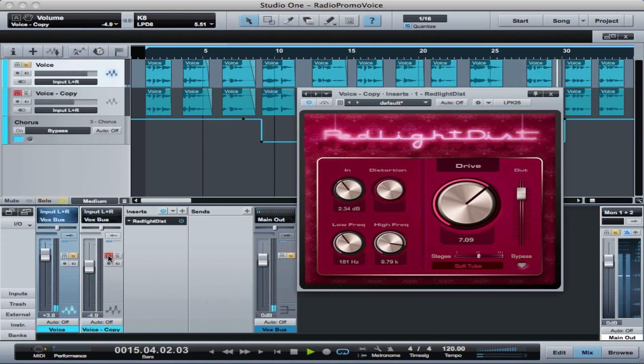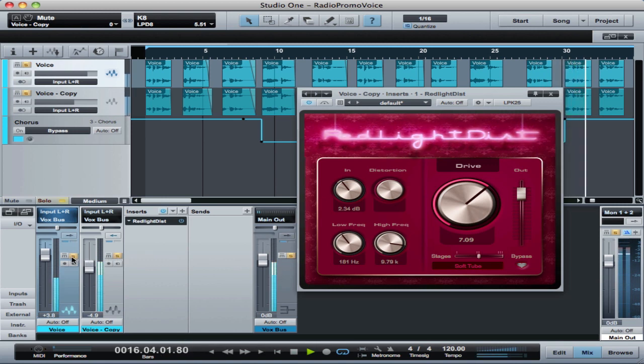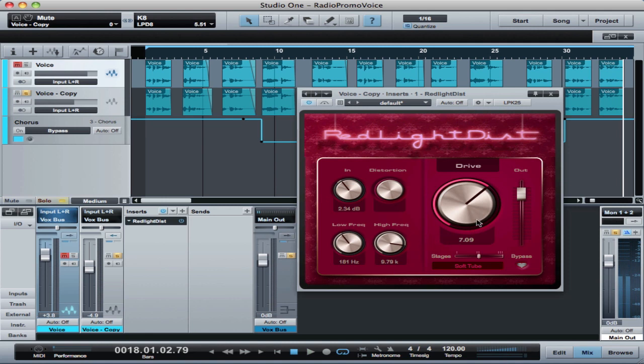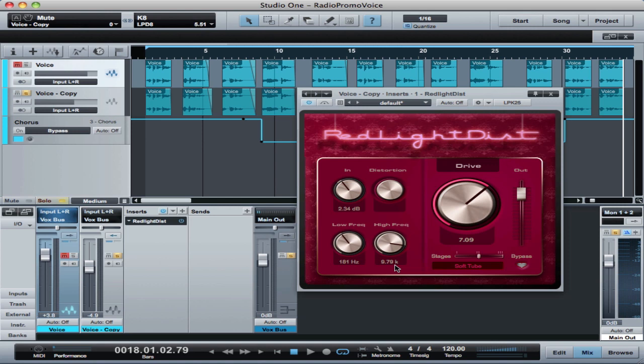So we've got Red Light District here set up with a fairly aggressive drive. You can see it's on the soft tube setting and we've also tailored the frequency response to get this right in the band. It's very much in the mid-range band to really emphasize that area.